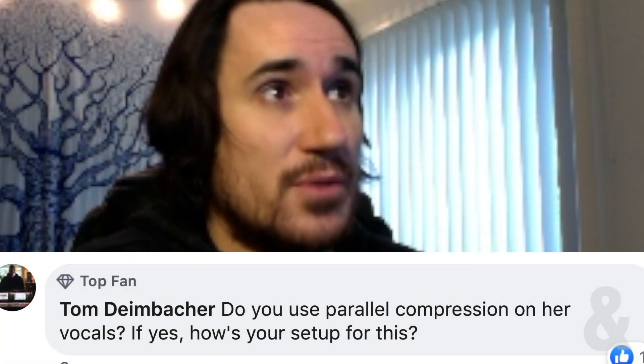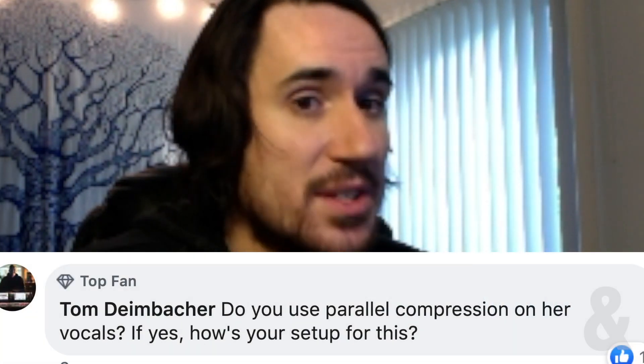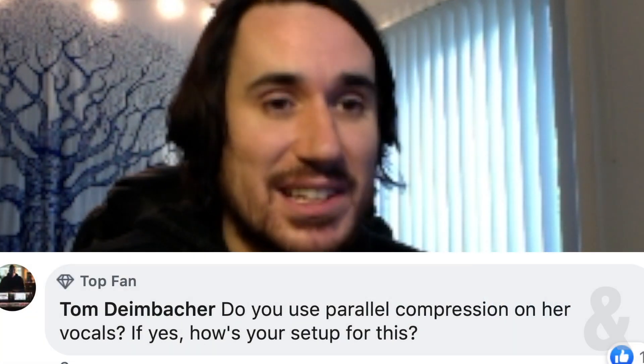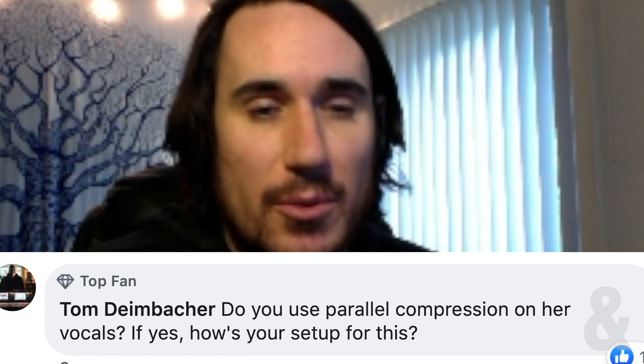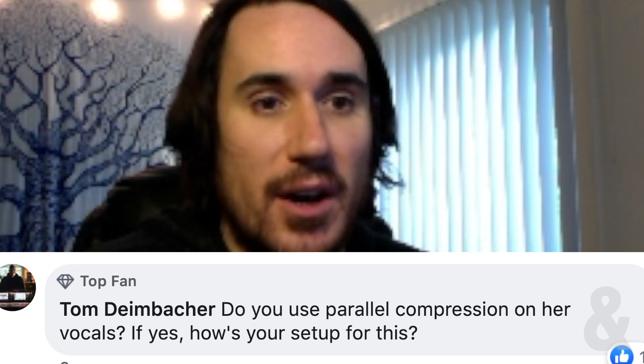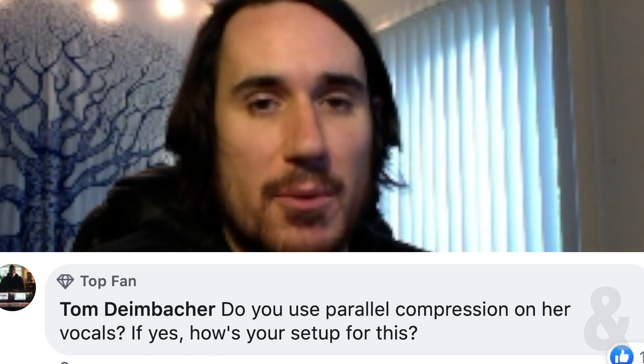To jump over to Tom's question about the parallel compression on her vocal. That's where we stay in the DLive for this. This is a pretty slick feature of the DLive, one of my favorite attributes of this desk, and I wish more desks did this.